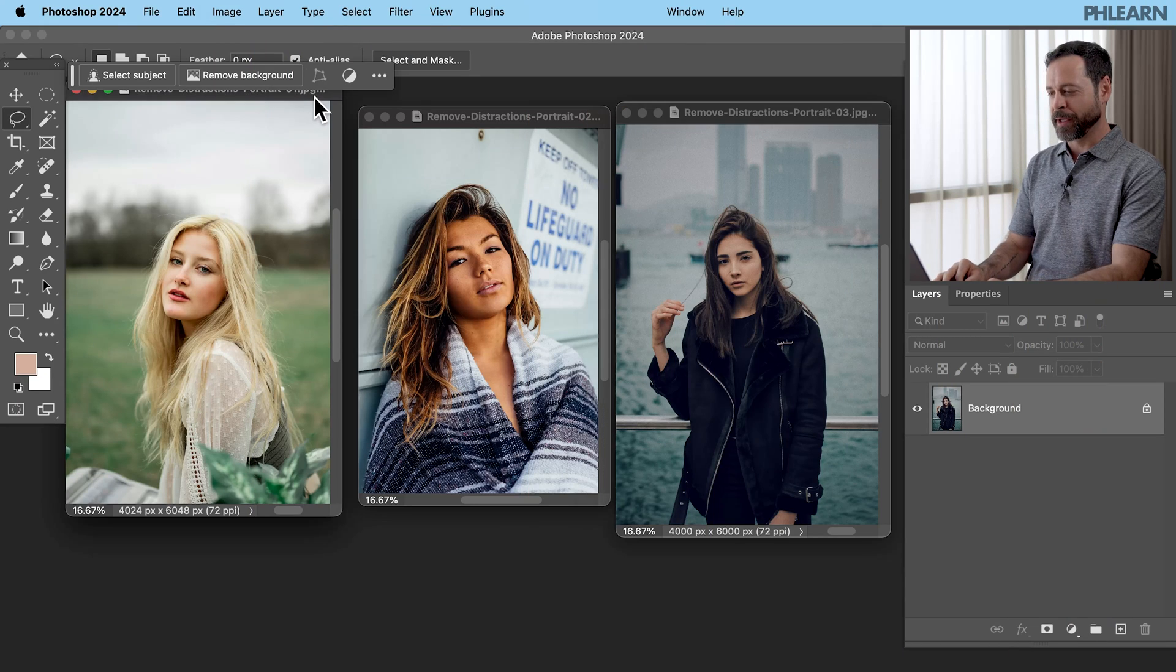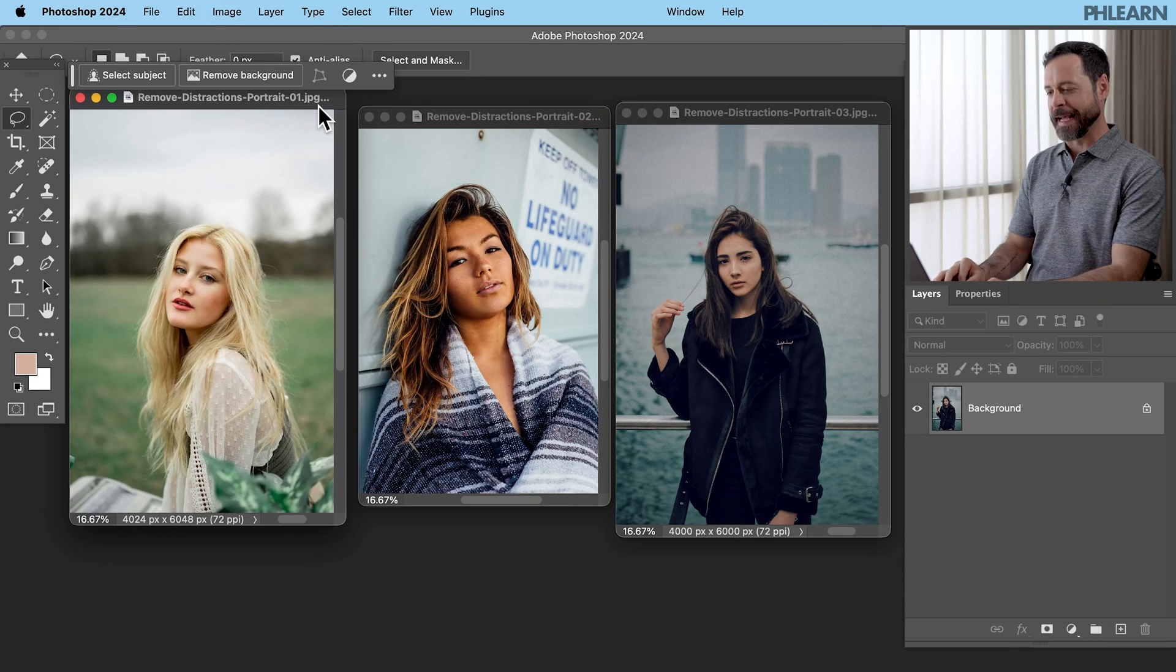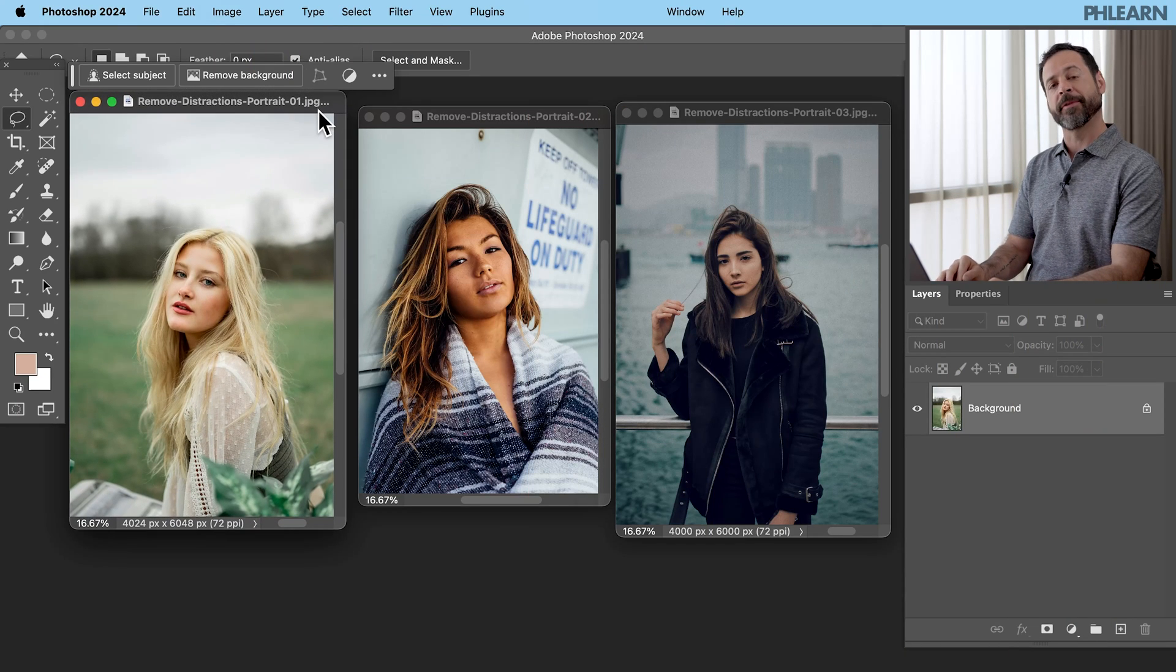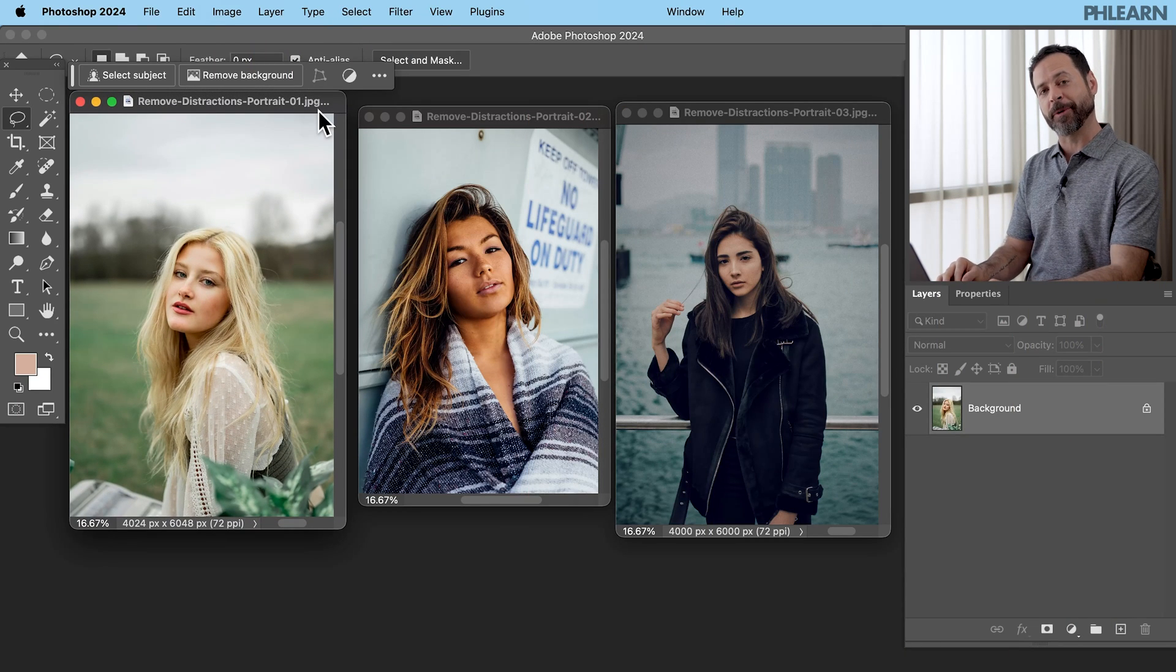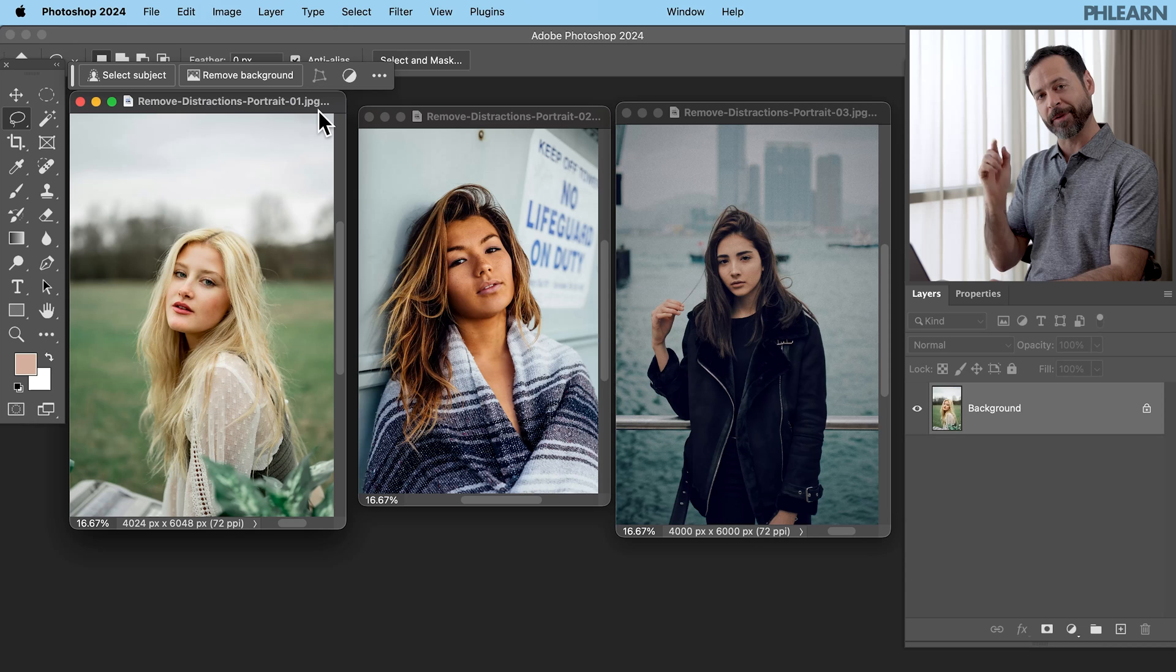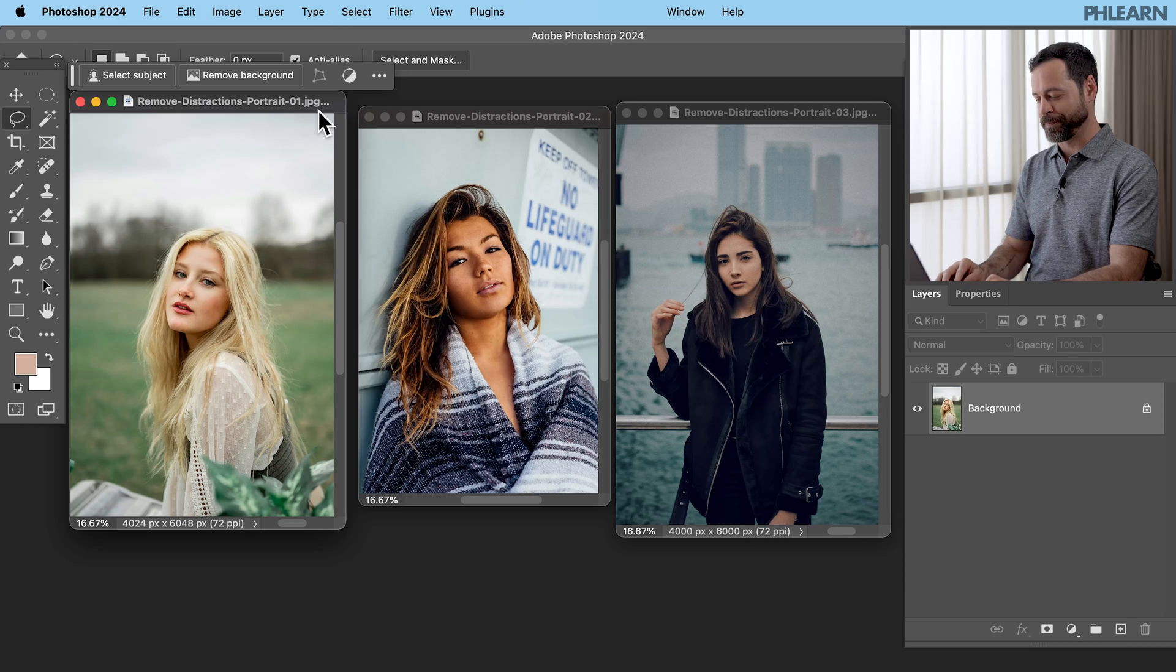Hey there, and welcome to FLIRN. My name is Aaron Nace. We've got a great tutorial for you. Let's jump into Photoshop. So here we go. We have our three images. You guys can download these on FLIRN.com to follow along. Just follow the link down below.